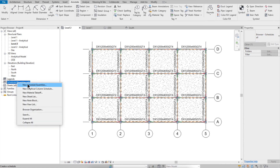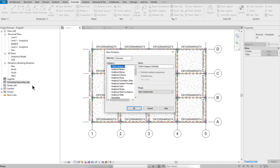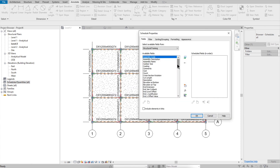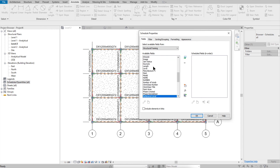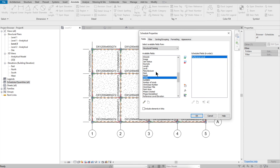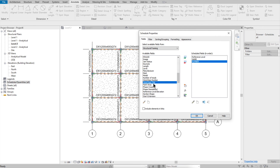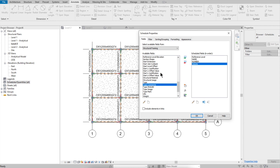Click Schedule/Quantities, select Structural Framing and open it. Choose the fields: Reference Level, Name, Number, Volume, and Structural Material.